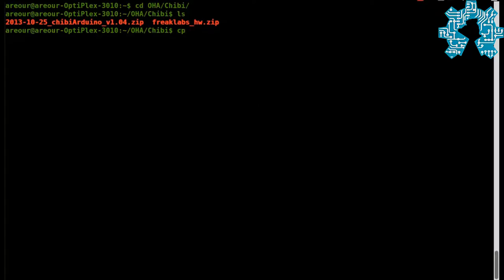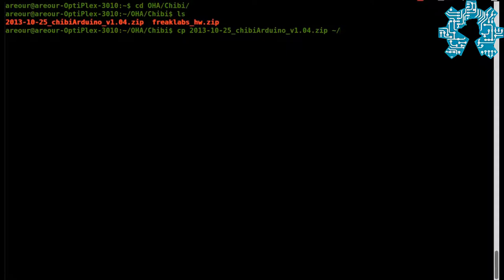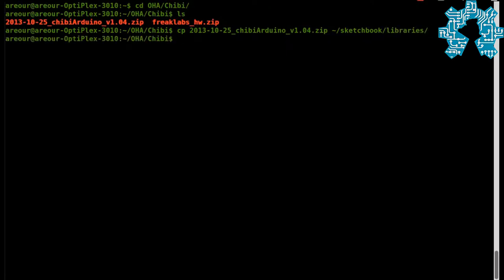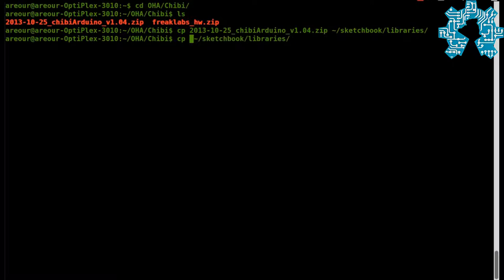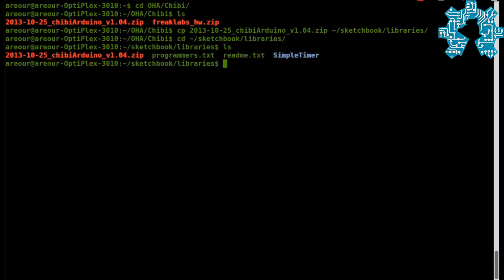In the first place, we will copy the archive which contains the library Shibi in the repertoire Sketchbook slash library of our IDE Arduino. We will position it in this repertoire and create a repertoire that we will nominate Shibi Arduino.